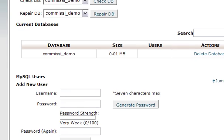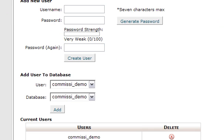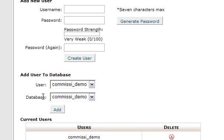You need to scroll to the bottom of this page, and you'll see this section down here where you can add a user to a database. Both the user and the database name were demo, so I'm going to leave this as it is. I'm going to add user demo to the database demo and click on add.